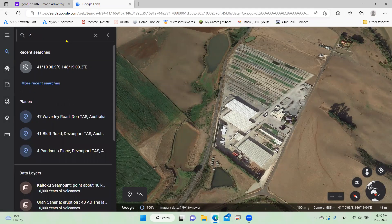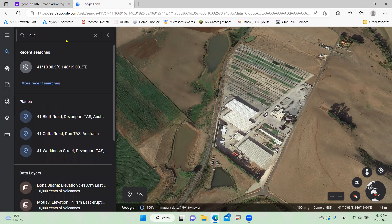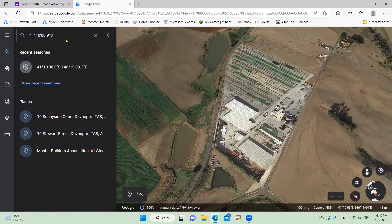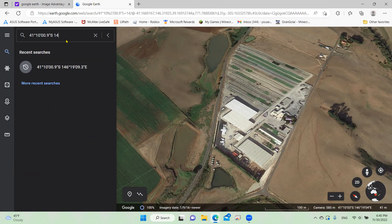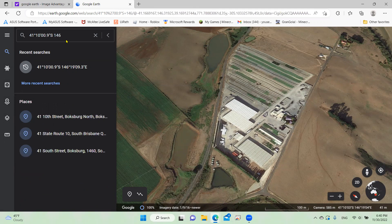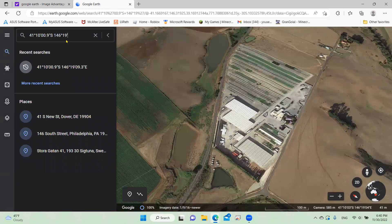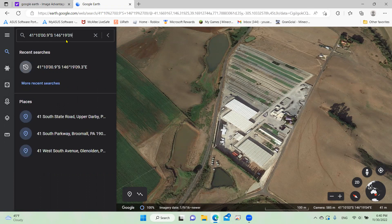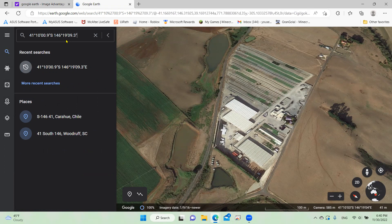Follow the same steps I'm doing. Enter: 41°10'00.9" — that's uppercase N — comma, then 146°19'09.3" — sorry, not 0.3, it's 09.3 — and then uppercase E. Write all of that in and I'll be waiting.